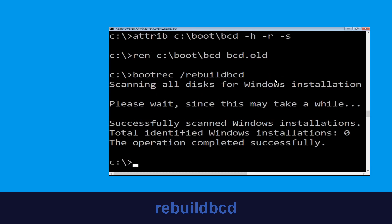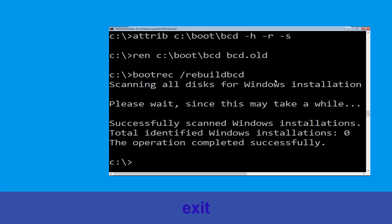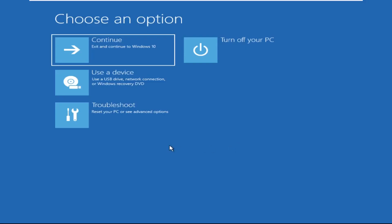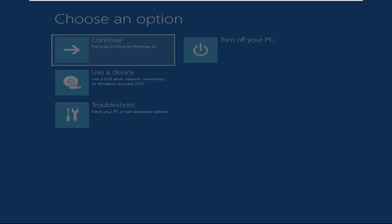Hit Enter to execute this command. Type exit and hit Enter. Now click on Continue.